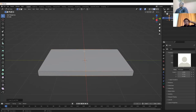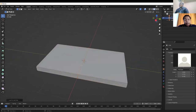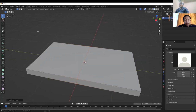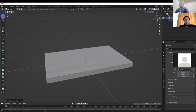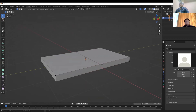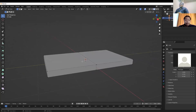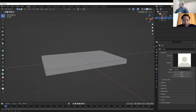After using Control+R to create the split line, click outside the object to free the selection — deselecting it. Clicking outside with the left mouse button frees the object. Orange highlighting means the object is selected; clicking outside removes the selection.